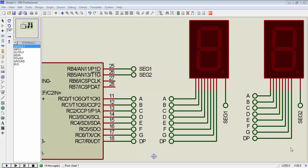Welcome guys, this is Gagan from LiveLearnings.com and this is the 10th video tutorial of X16F886. In this video tutorial we will learn how to use multiple 7-segment displays.